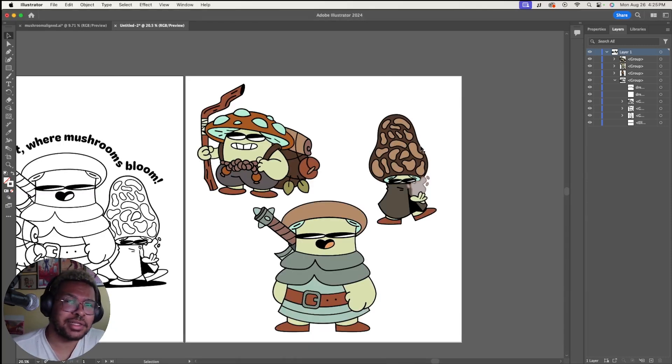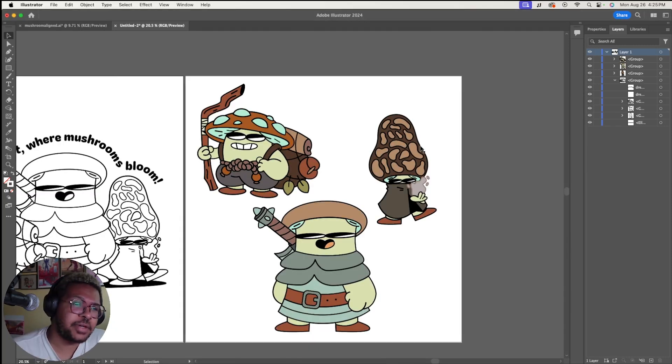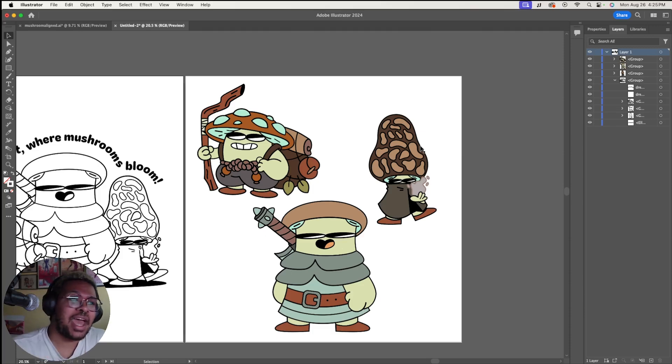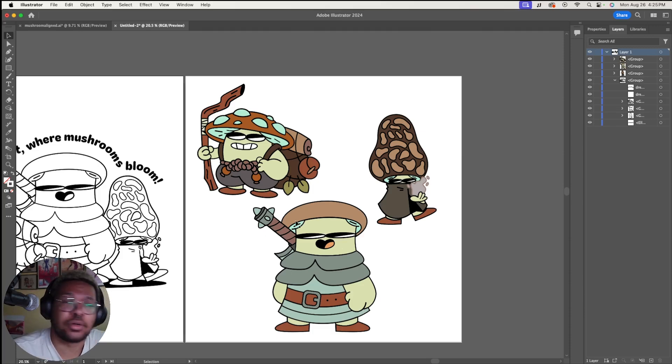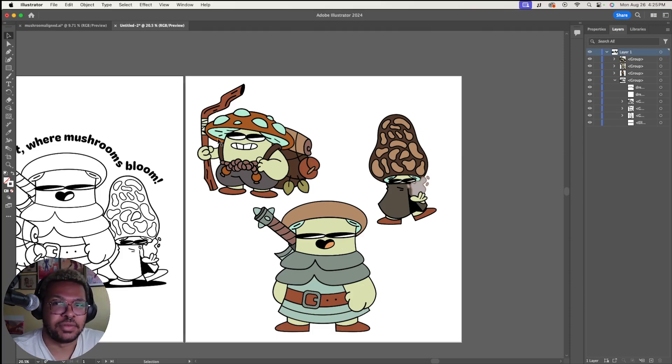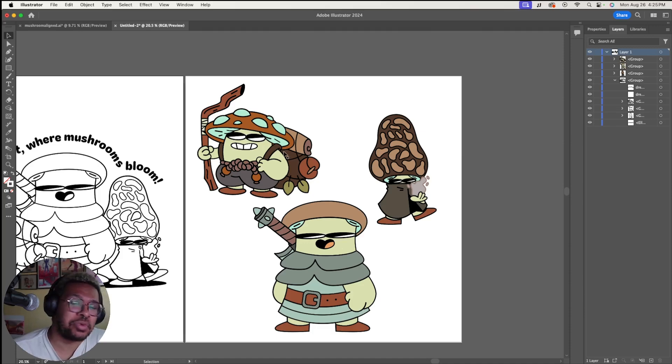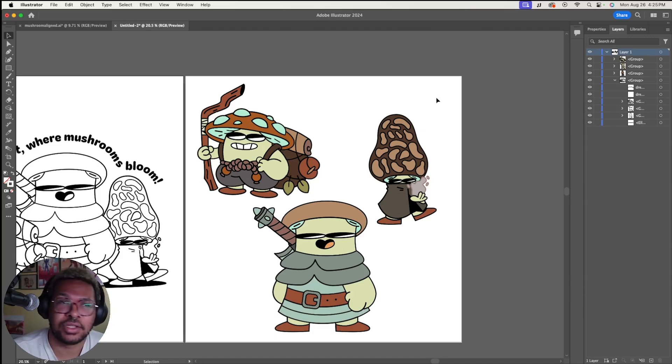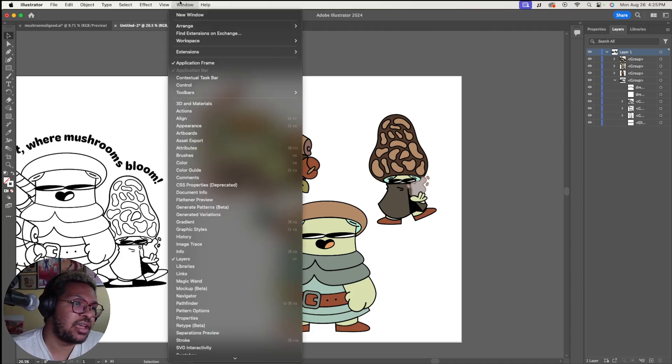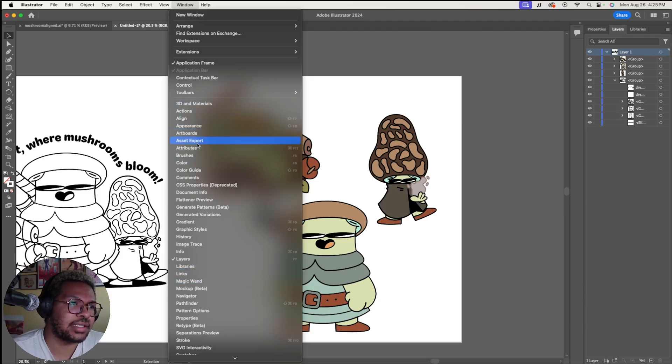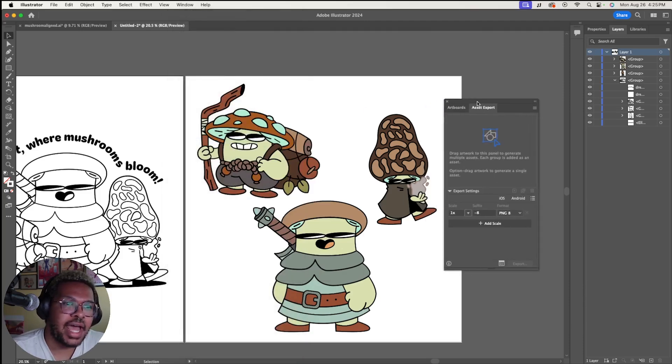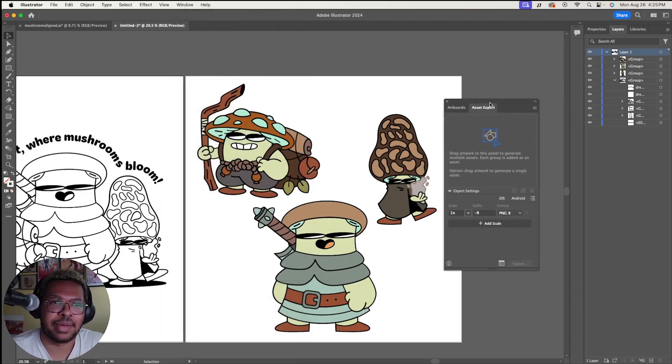The last thing we're going to talk about, of course, is going to be exporting this art as stickers. And yeah, you could go in and you could make individual artboards and put these on all individual artboards and save them out. But there's actually a really quick and easy way to do it in Illustrator that saves me a lot of time. If you go to window and go down to asset export, you'll have this little box that pops up.